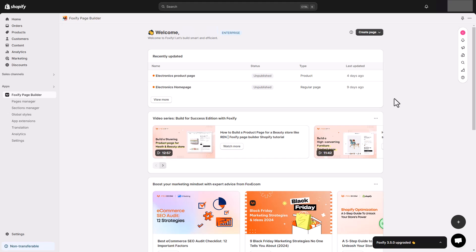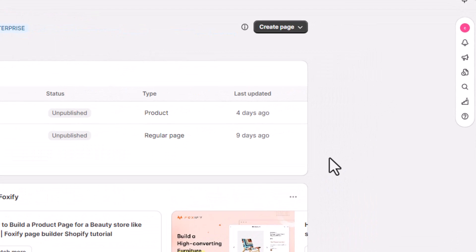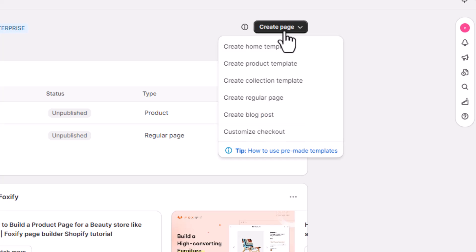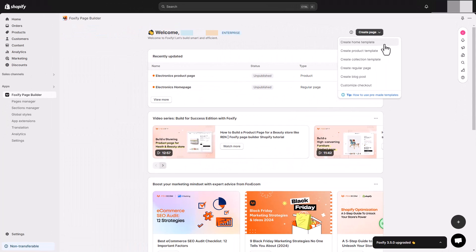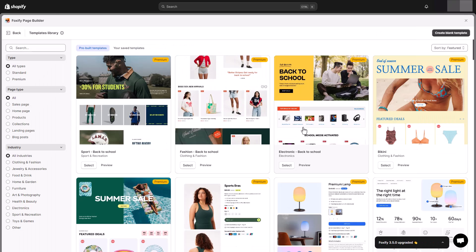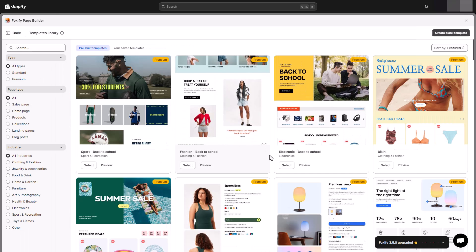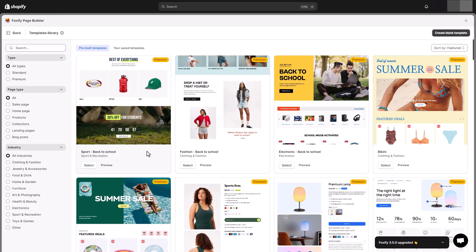To create a page, simply click on the Create Page button on the dashboard. Then, in the drop-down list, select the page type you want to create. With Foxify, you can build high-converting landing pages, home pages, product pages, collections, and blog posts.